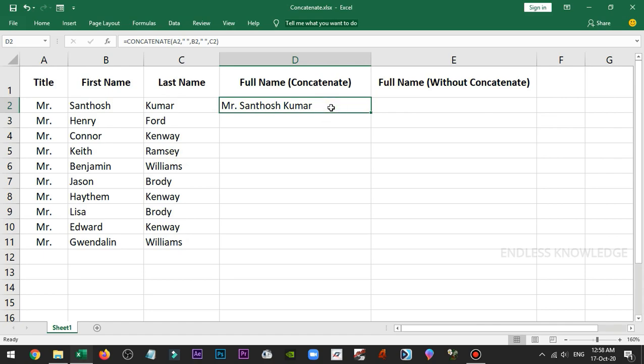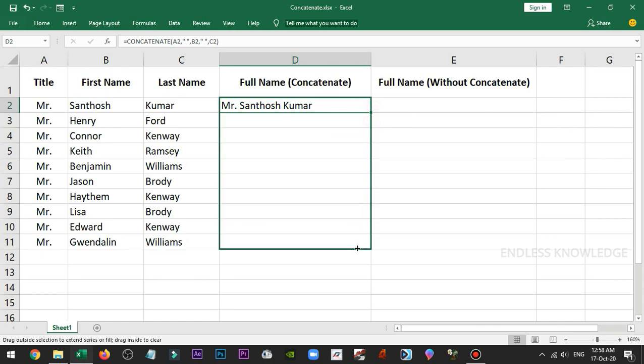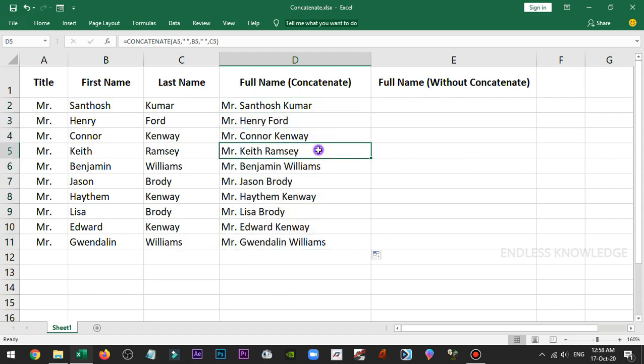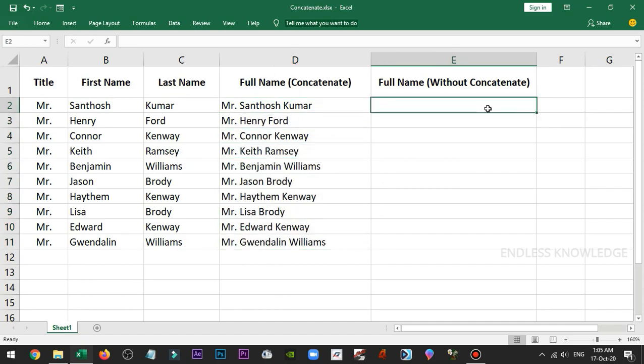Now the name is correct. We need to fill down to see all names. Perfect. Alright.